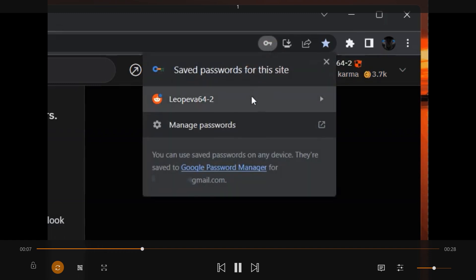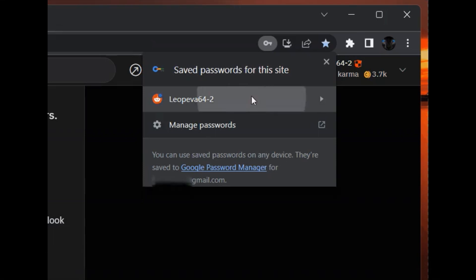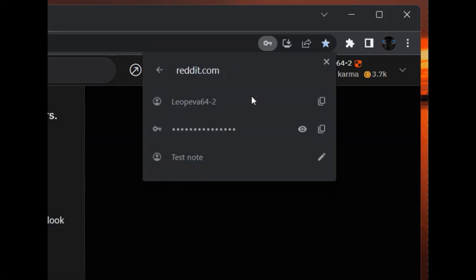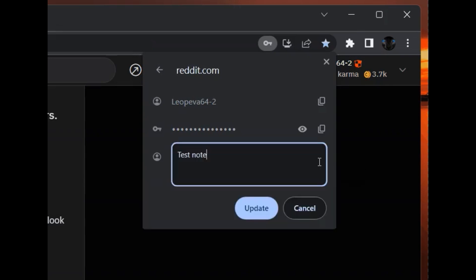Now, this makes things simple since, as you can see, the process is done directly on the site where you use the password. So you don't have to navigate to your settings each time you want to change or edit your note.